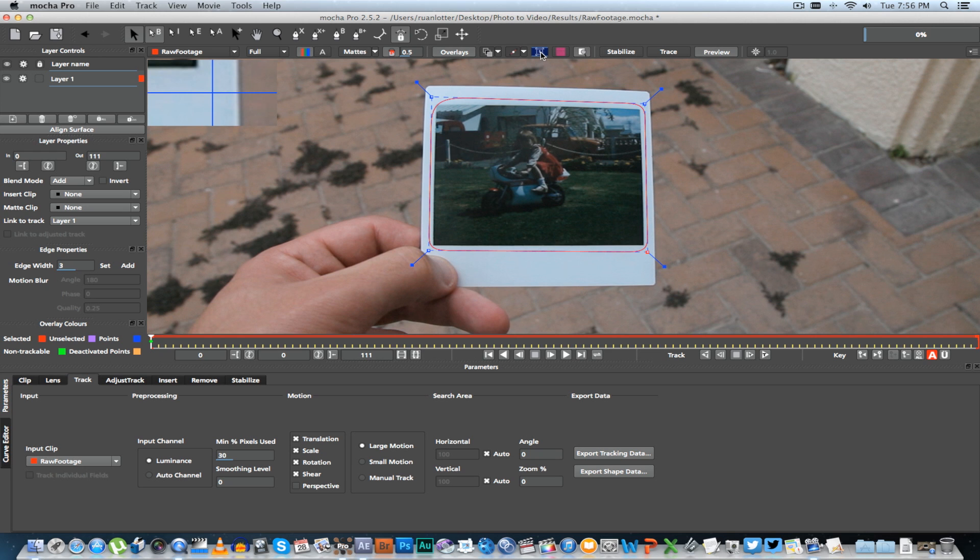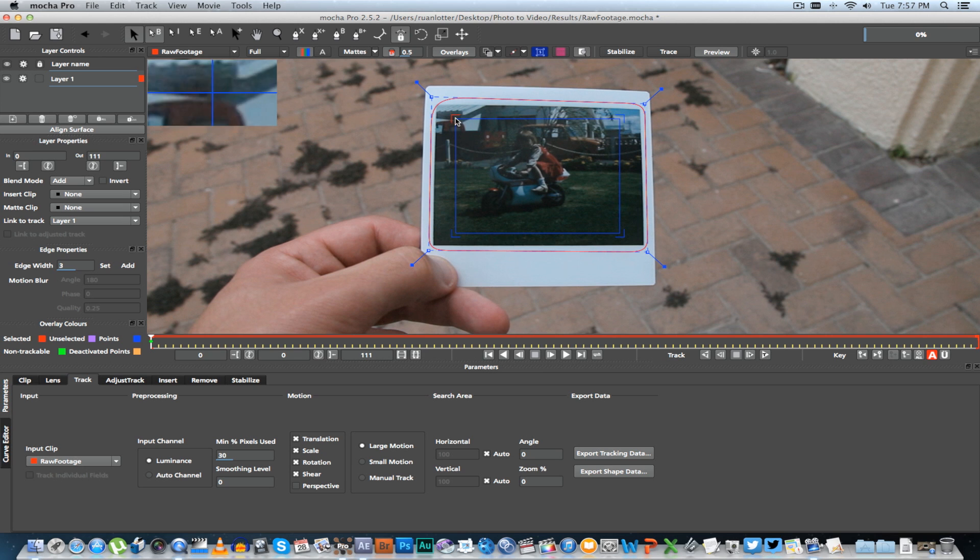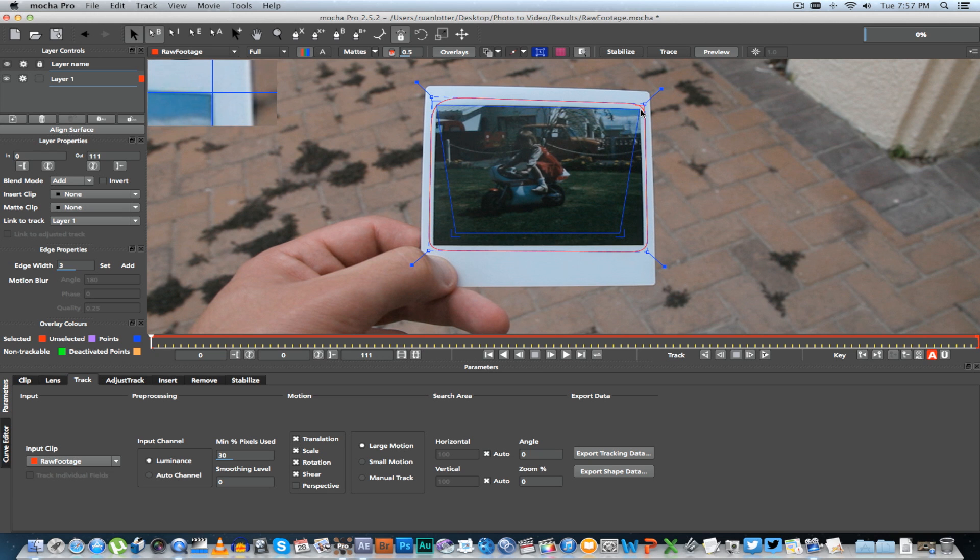Once you're done with that, you're going to click on this button here to show your planar surface, and then what you want to do is drag out these edges to actually cover the photo exactly.